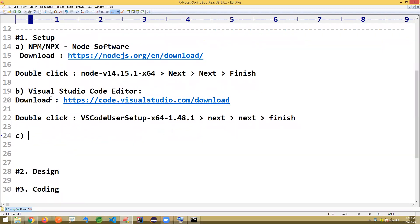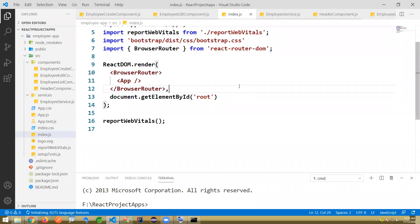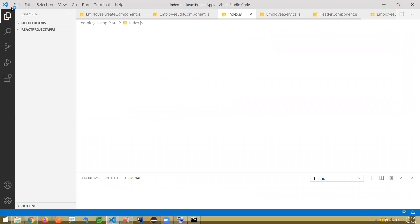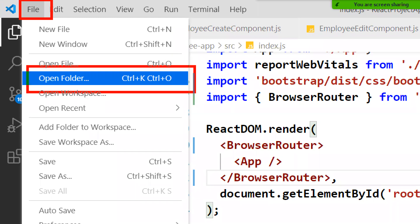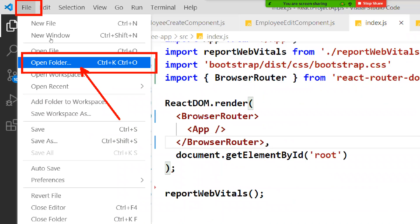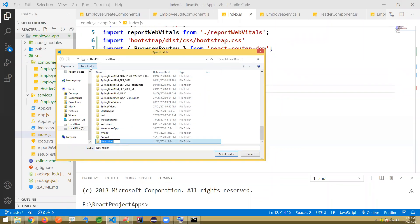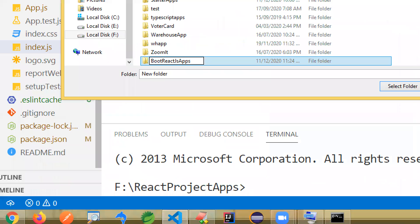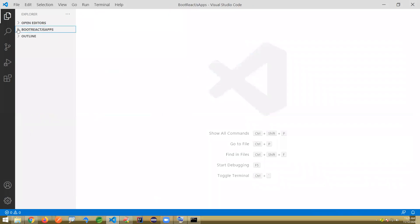Now open Visual Studio Code editor. This already existed application is there — I'm just closing it. Go to File, then Open Folder. Create a new folder where you want to do your code. I'm writing a folder name like 'boot-react-js-apps'. Choose that folder. First time you open it, a welcome page will show — just close that. The 'boot-react-js-apps' folder is now opened.